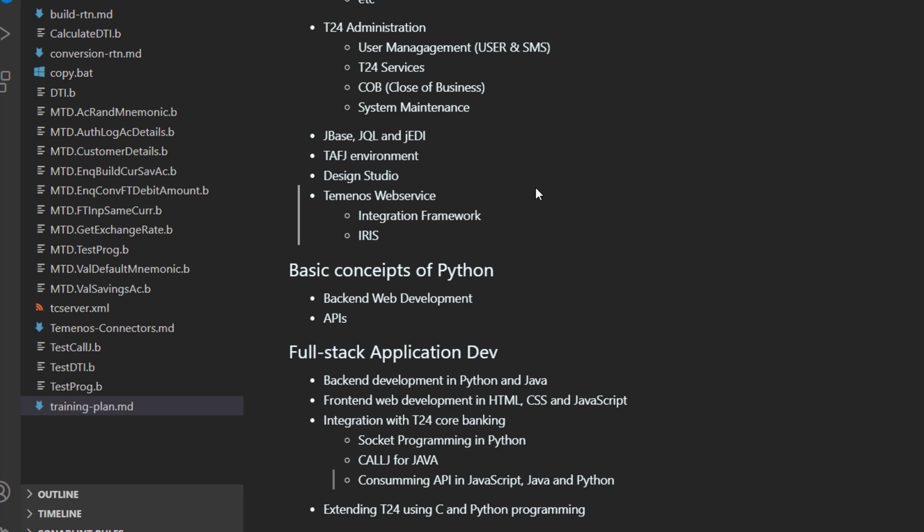Then we are going to talk about full stack application development. This is going to be a big topic. So I am going to show you how to create an application, a full fledged application.